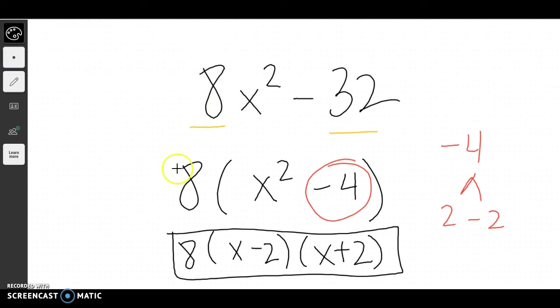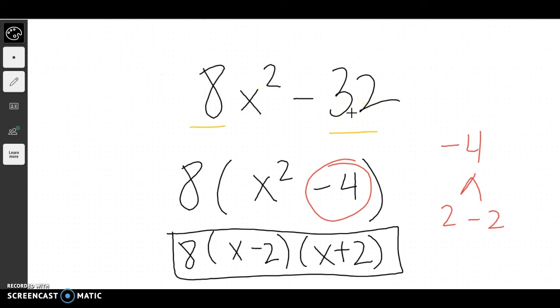Try some of these multi-step problems. Remember, the first thing you need to do is factor out the front number — the GCF — and then after you've done that, you can factor the expression further.